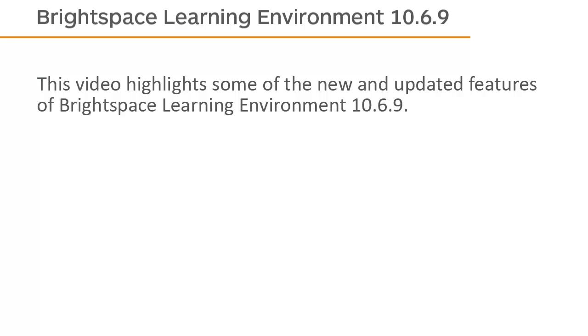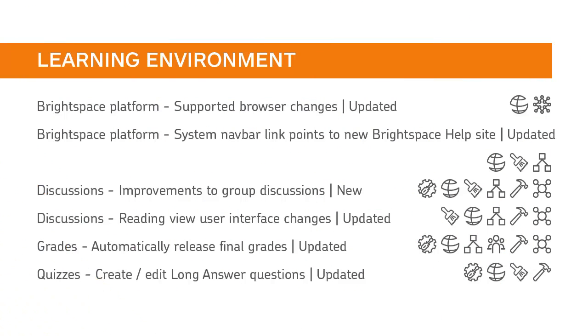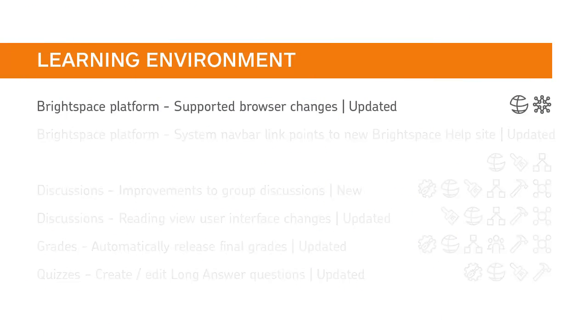This video highlights some of the new and updated features of Brightspace Learning Environment 10.6.9. D2L recommends using a supported browser for an optimal experience when using the Brightspace platform.